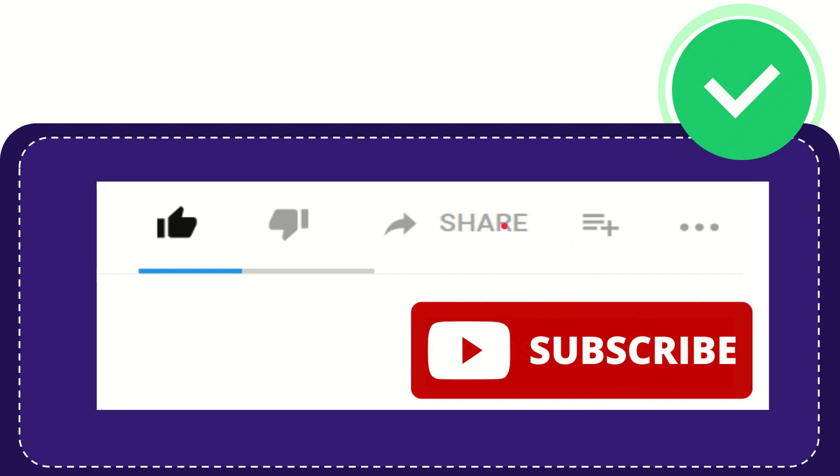I think that's all of it. Thank you so much for watching this video and see you again in another video. Bye-bye. See you again.